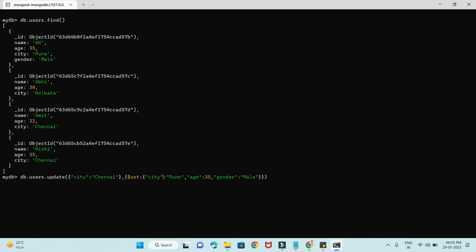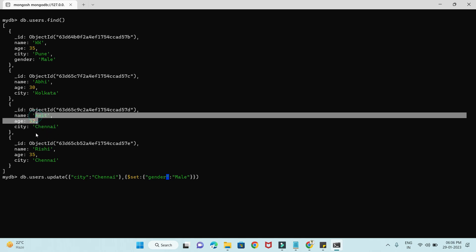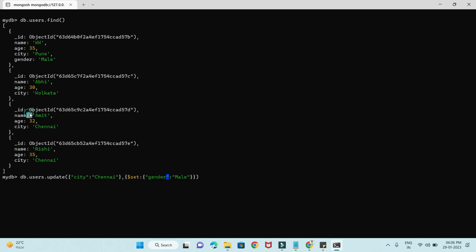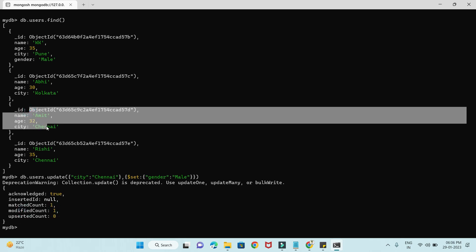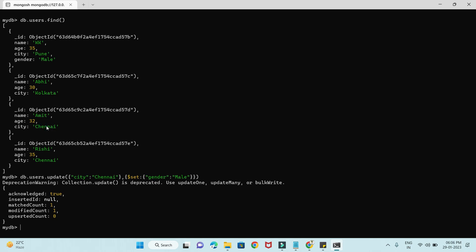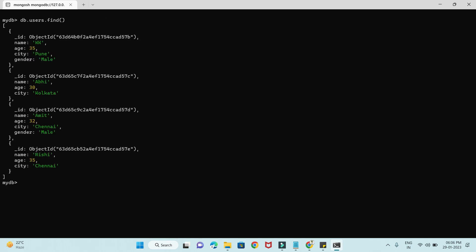I want to add the gender field as an update for Chennai users. Even though there are two matching documents, the update command will only update the very first match. You can see the result says matchedCount is 1 and modifiedCount is 1 — even though two records matched, only the first document was updated. If I run find, you'll see only the first document had gender added.